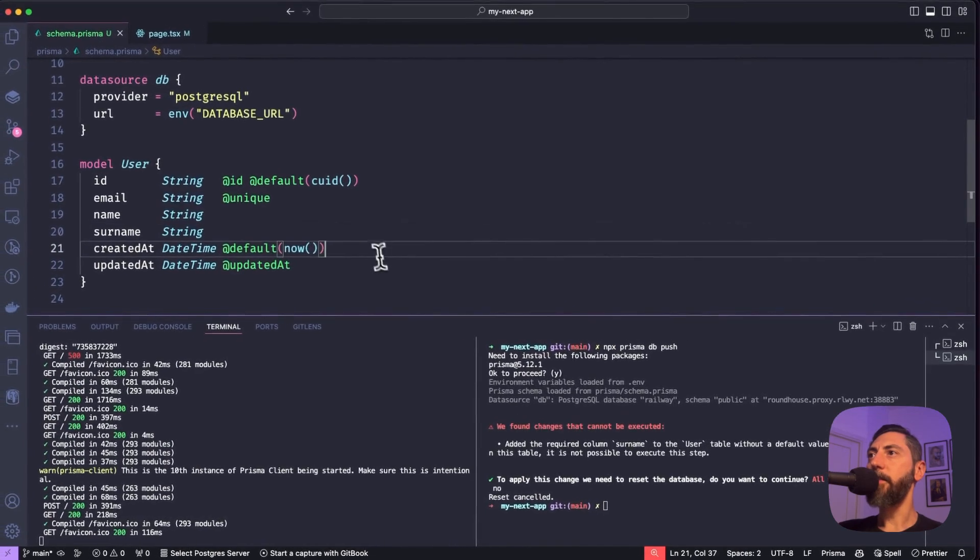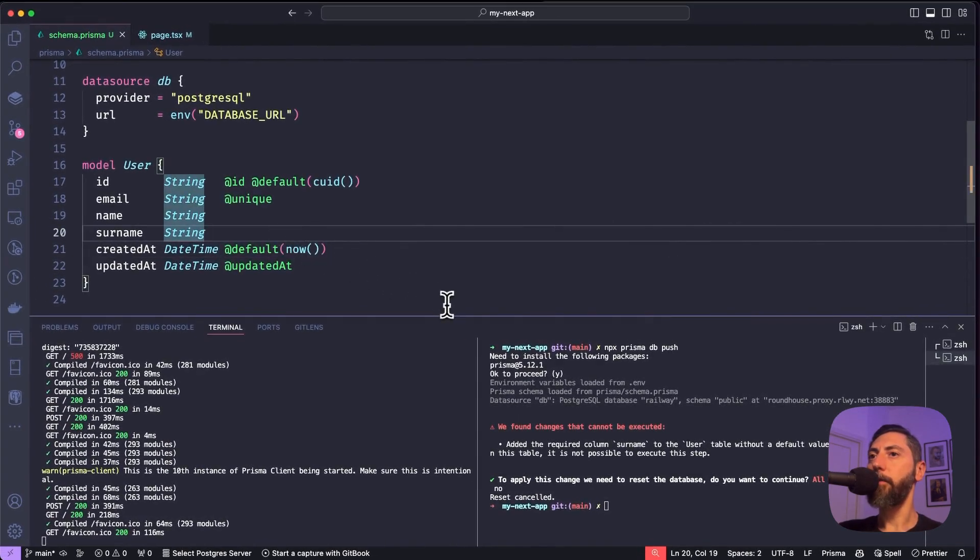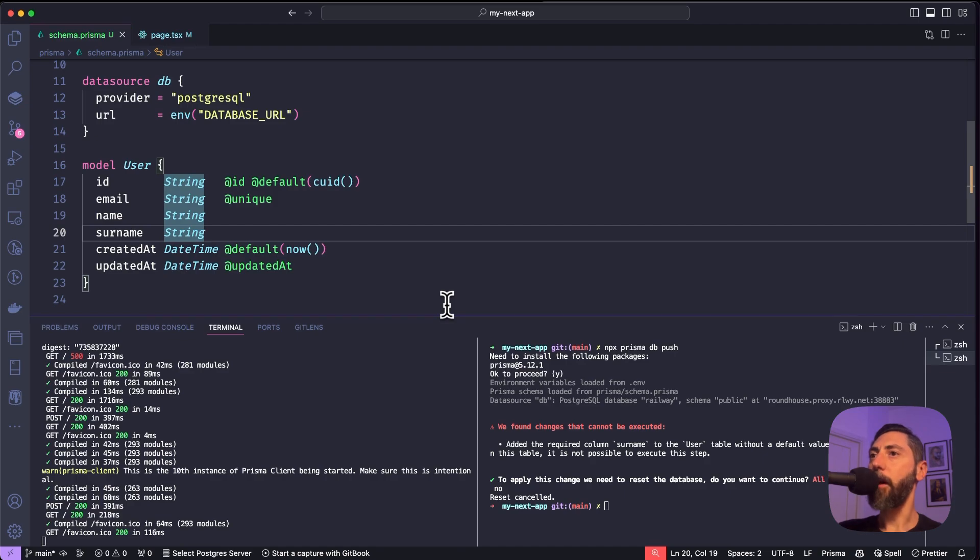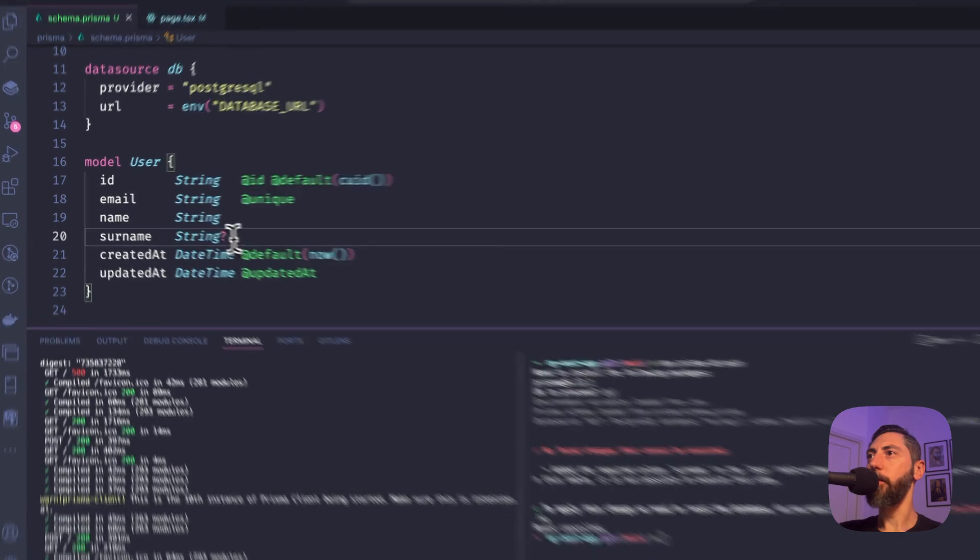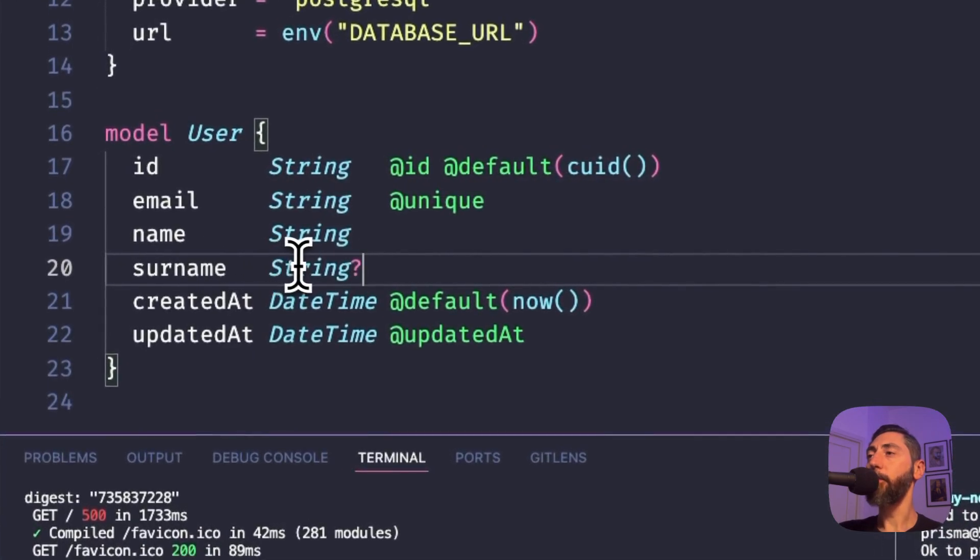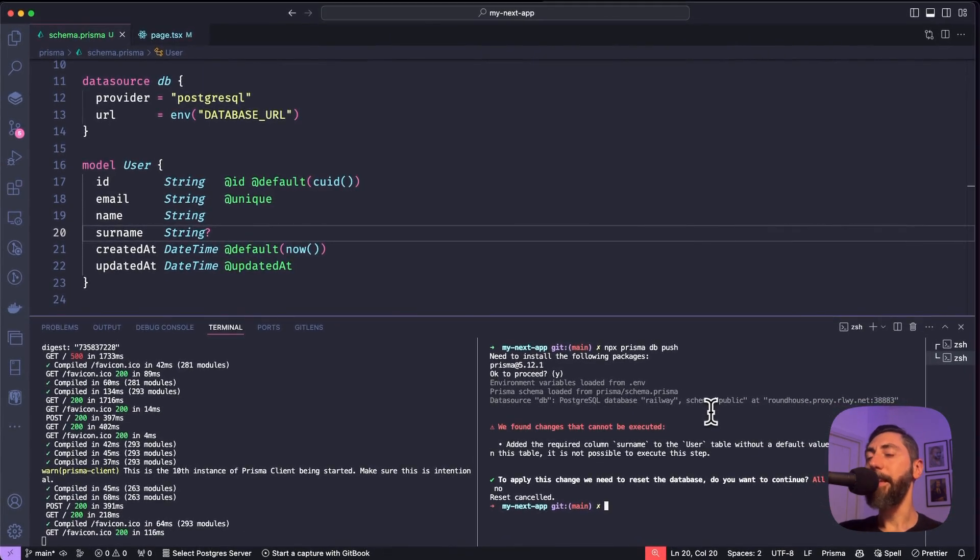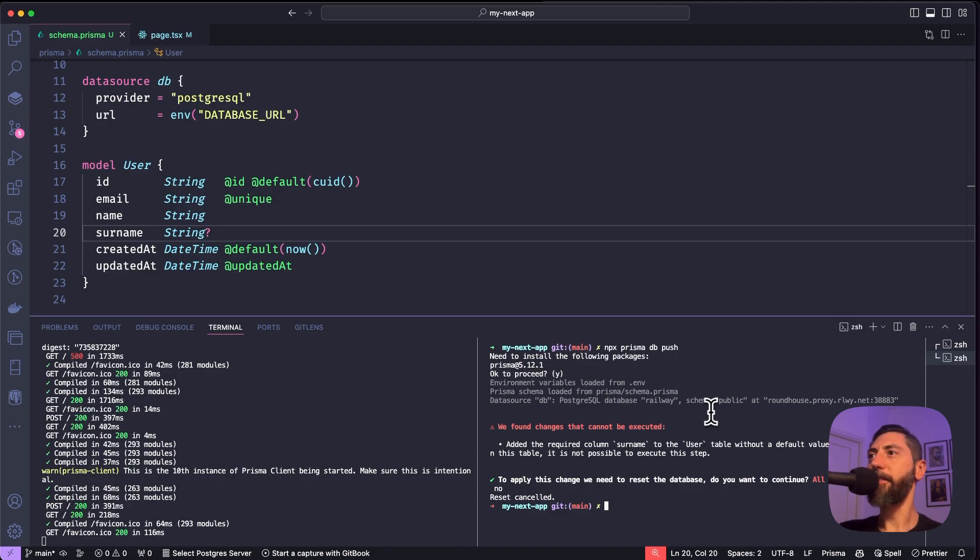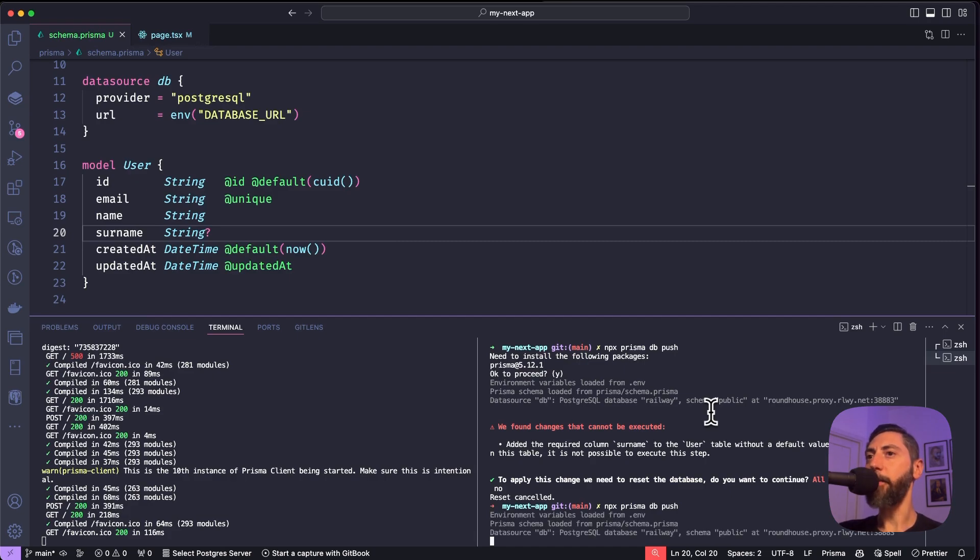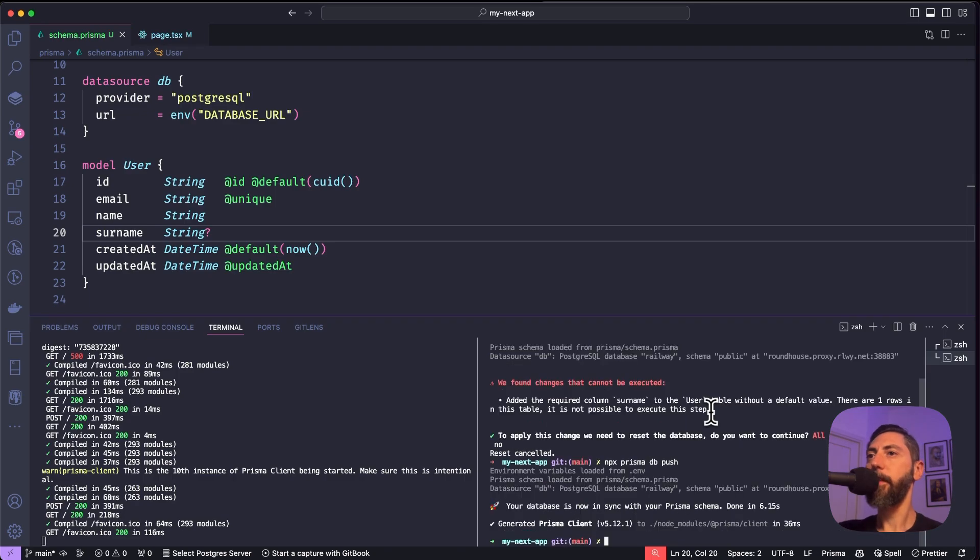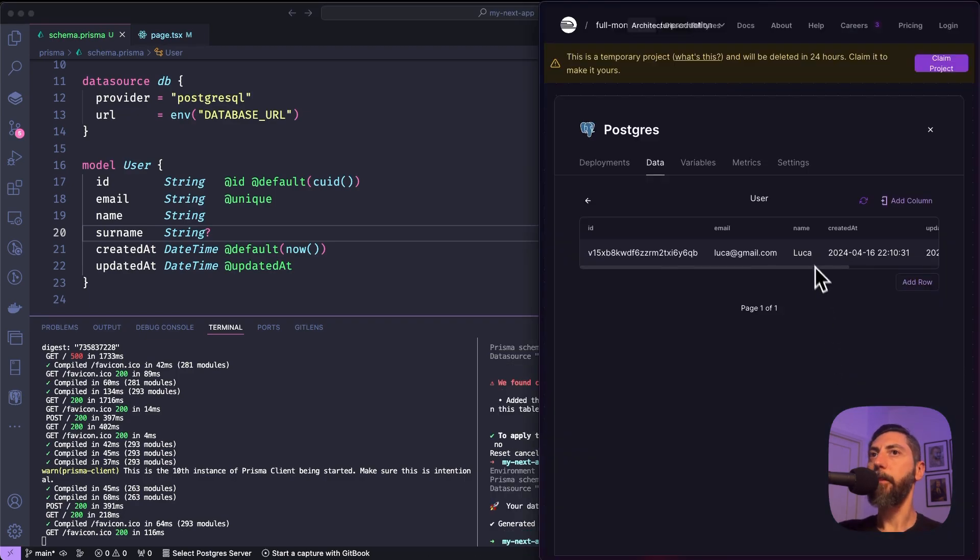The reason is that Prisma doesn't know how to - I mean, not Prisma, but the database doesn't know how to fill the values for the new column for the existing rows. So what we need to do is to add this question mark to the surname, to the type of the surname column. And this way, the existing rows for the surname column will be filled with the default value null. So we can safely execute the command again. And this time Prisma will be able to create the new column in the table. Here we go. All right. And now the surname column is present.